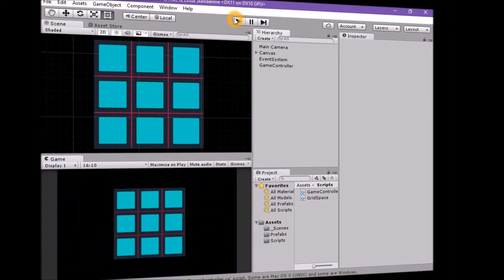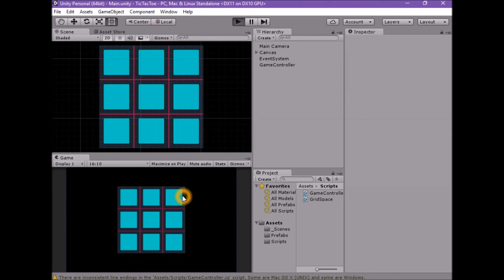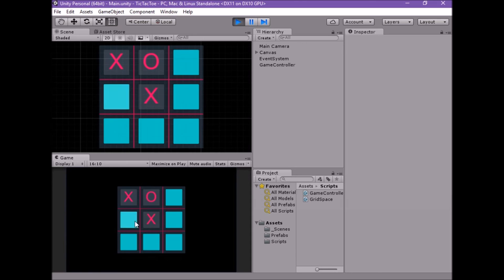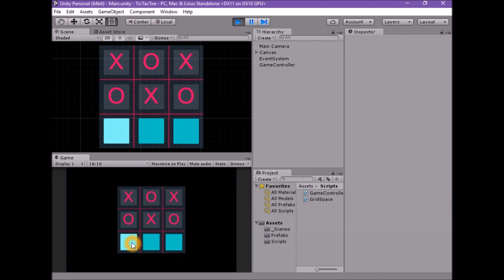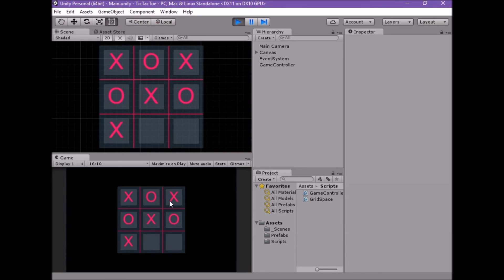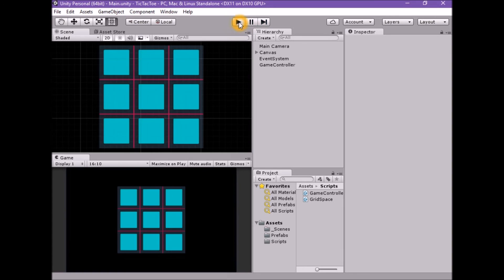Enter play mode and test by clicking any of the spaces. Now when we click on any space, the turns alternate between X and O, and if we get three X's or three O's in a row, we fulfill the win conditions and the game is over. Our game is essentially done — at this stage we can actually play tic-tac-toe. The next step is to polish the project into a proper game that people feel is finished and worth playing.